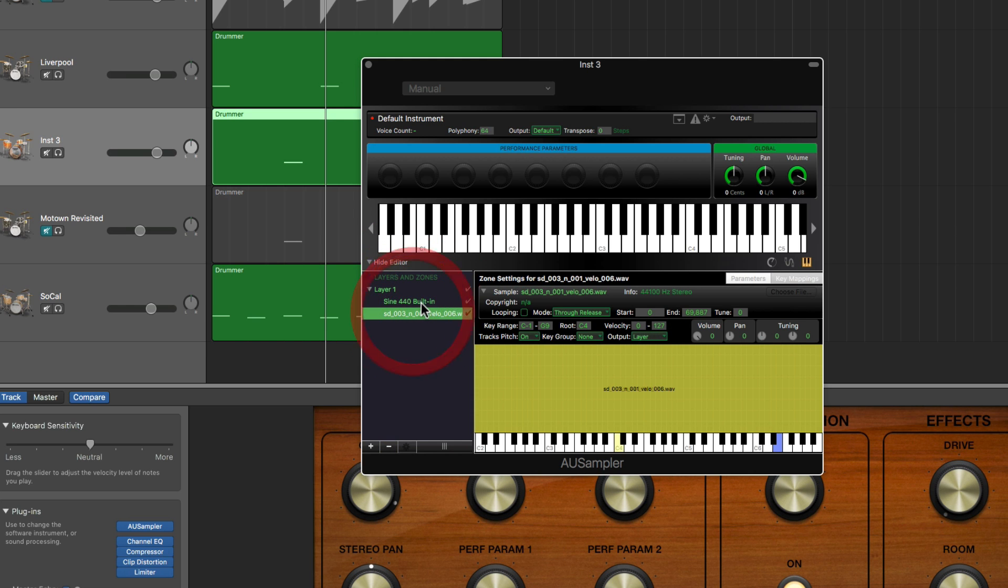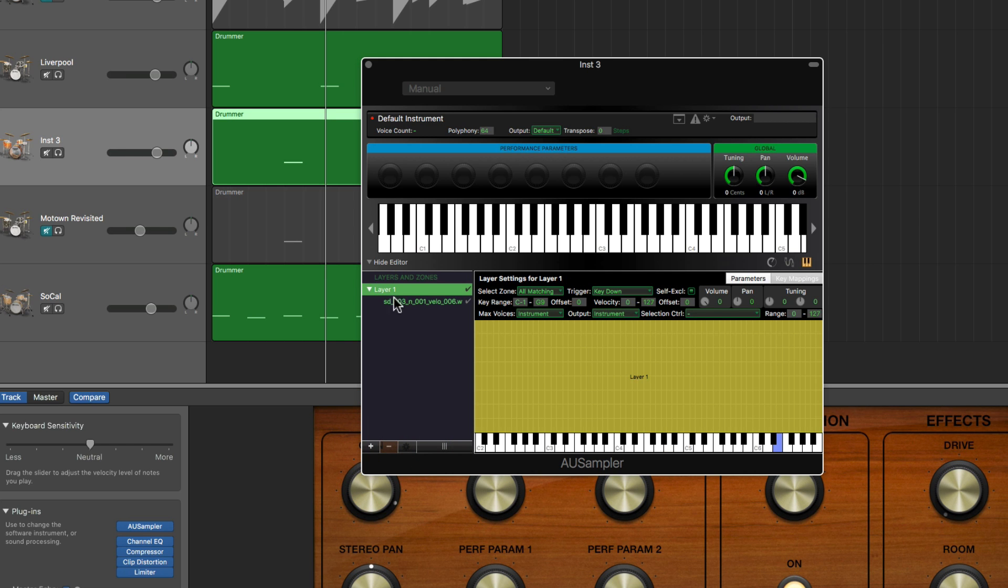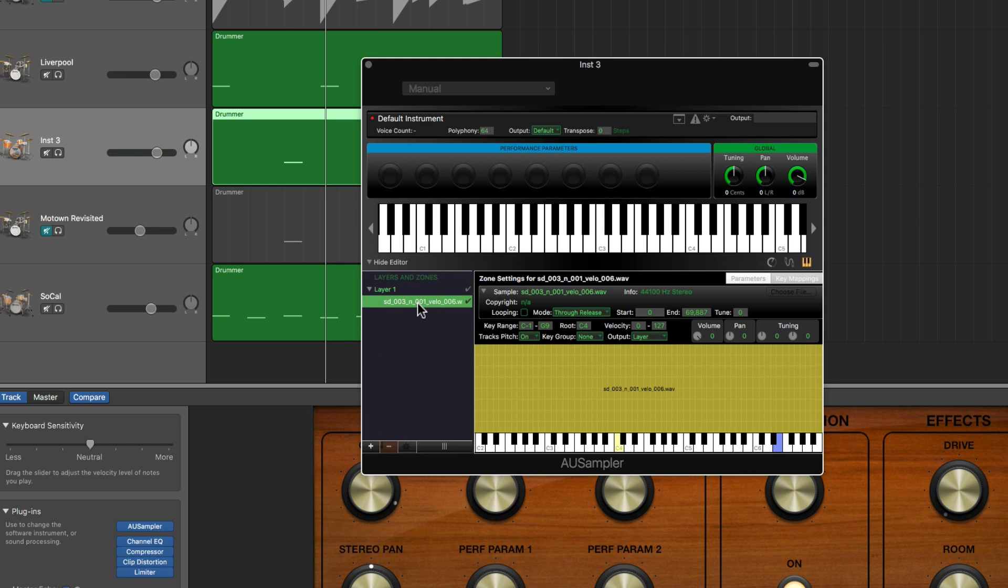Open and it's loaded that snare sample now into layer one. So now I can choose the sine wave and this minus button there will remove it.